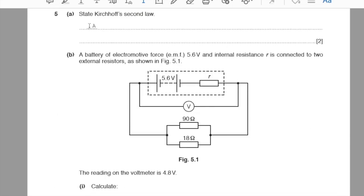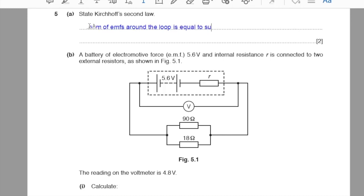Question number 5, part A: state Kirchhoff's second law. The sum of EMFs around a loop is equal to the sum of potential differences around the loop.